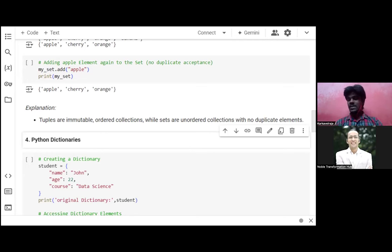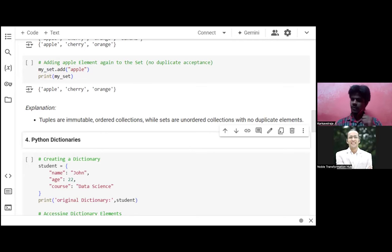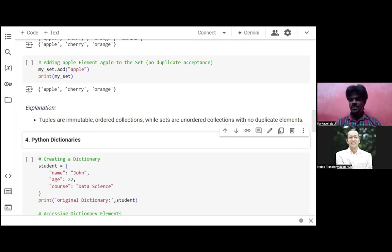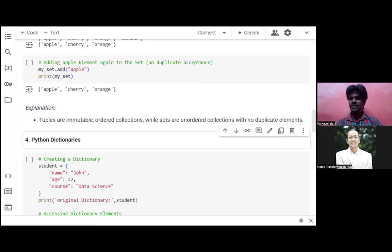A tuple is kind of the reverse of a list — tuples are immutable, so you cannot modify anything. Then we covered sets: a set doesn't allow any duplicate values at all.